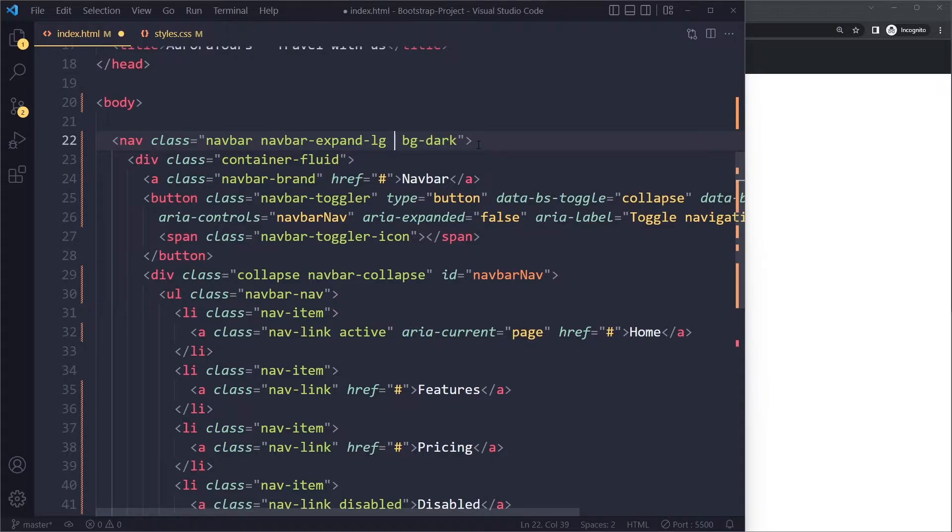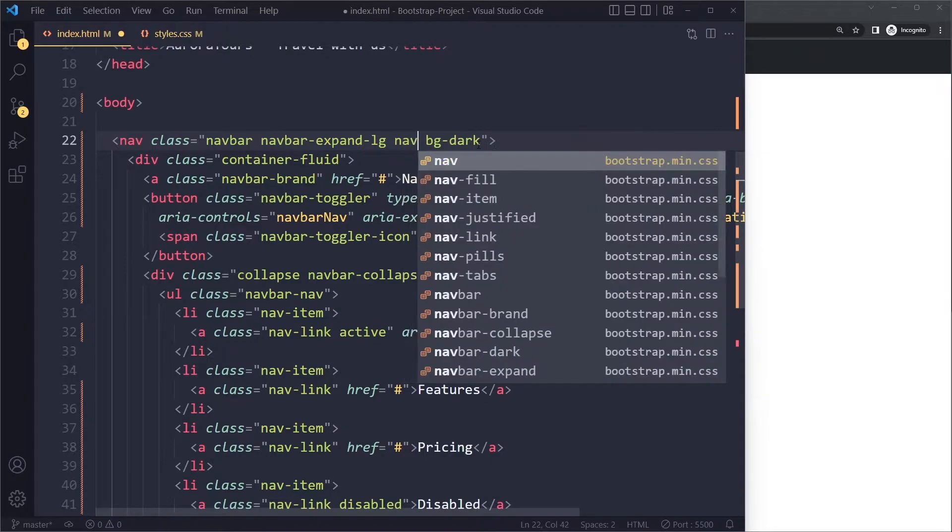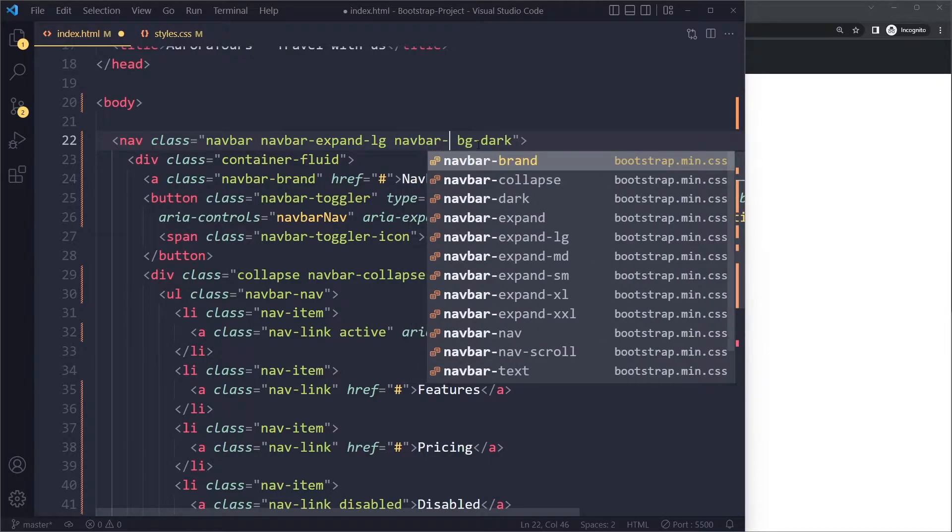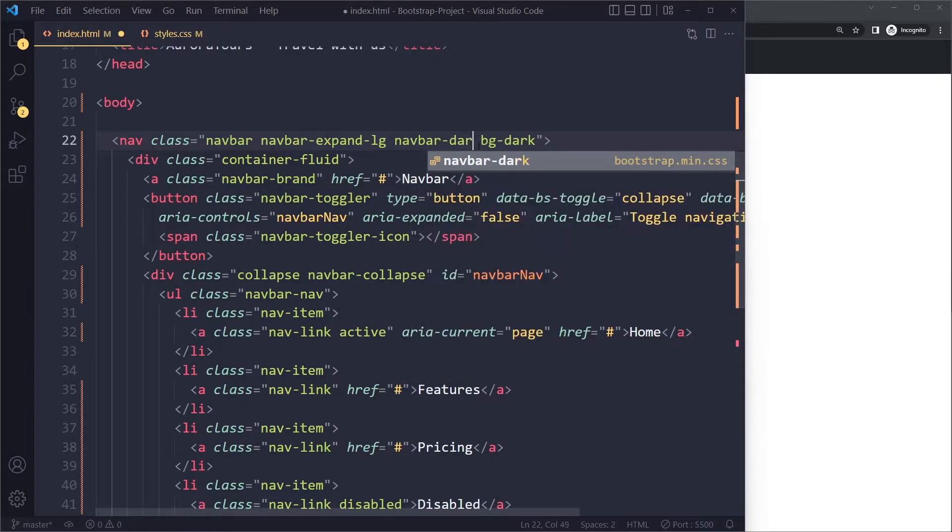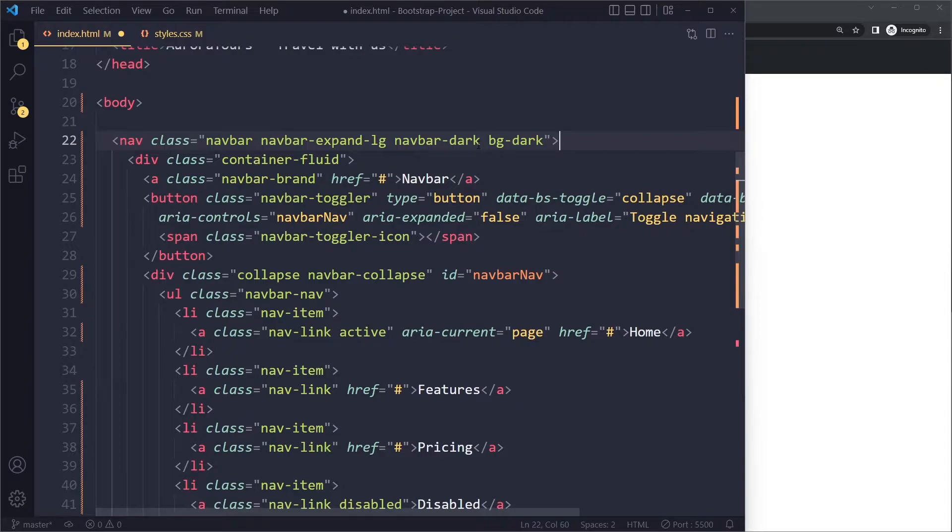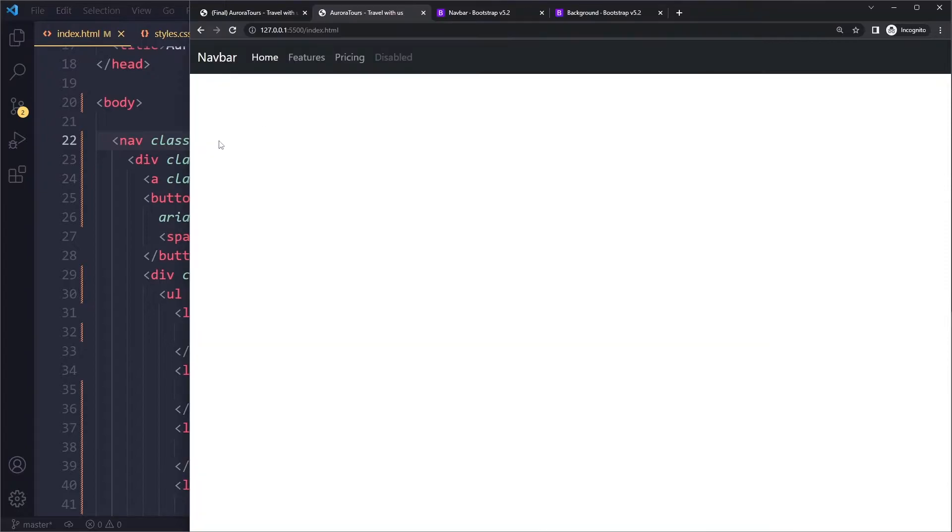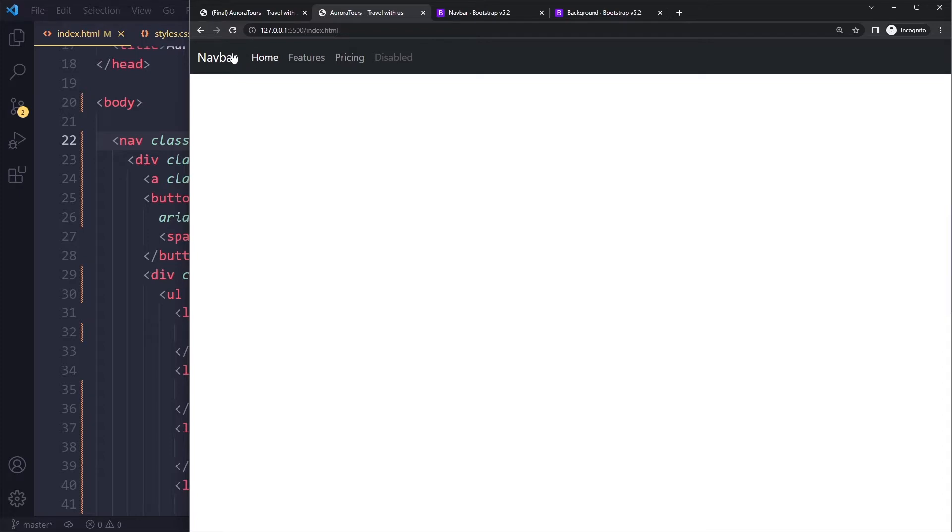Now we want the text in here actually to be light. So what you can actually do is you can use a theme class for this navbar. If we say that this is a dark navbar, it's a little bit counterintuitive, but it will actually make the text light because the navbar has a dark theme and therefore there's going to be dark colors in the background and therefore the text needs to be white.